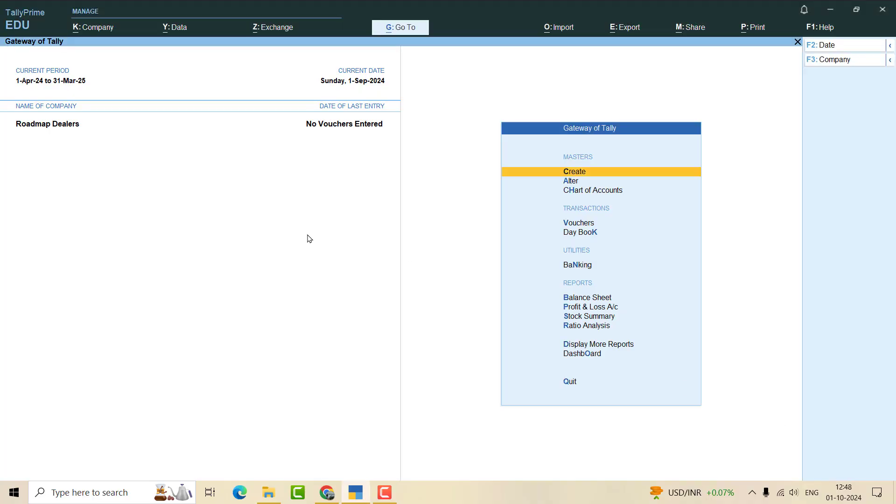Hello everyone, in this video I'll show you how to backup a company and how to restore it. It's quite simple. For backup, you have to simply open the company first that you have created. Of course, I have not passed any vouchers here.